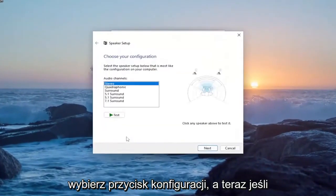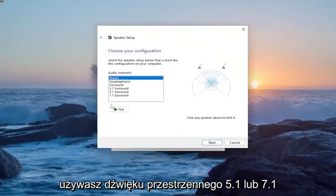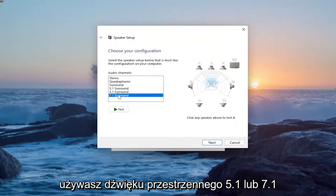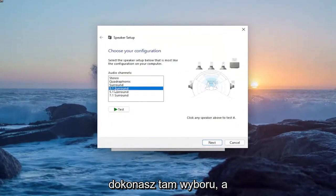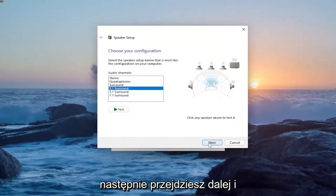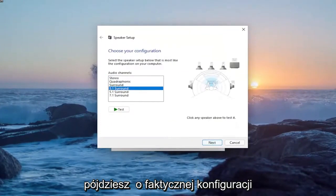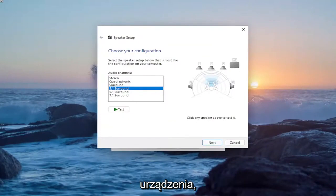Select the configure button. Now, if you're using 5.1 surround sound or 7.1, you'll make your selection there, and then you would proceed with next and go about actually configuring your device.